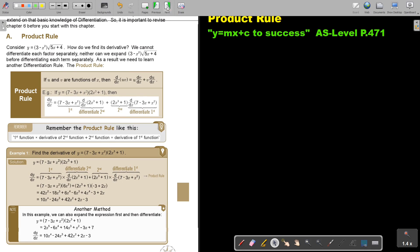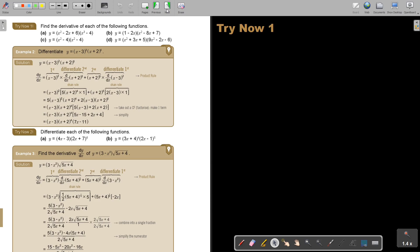Let's go to the next page. I want you to stop the video and try number A — just the first one — and number D. You can continue the video as soon as you are finished.